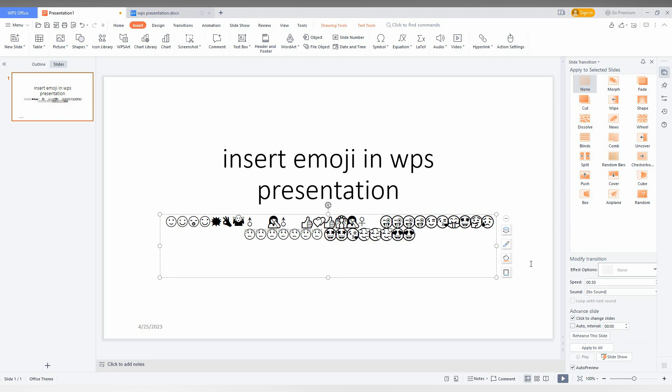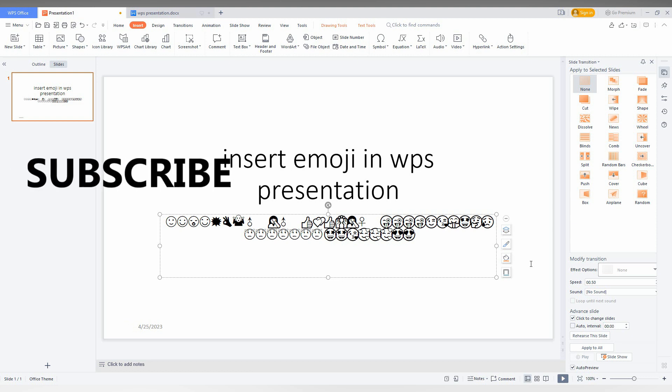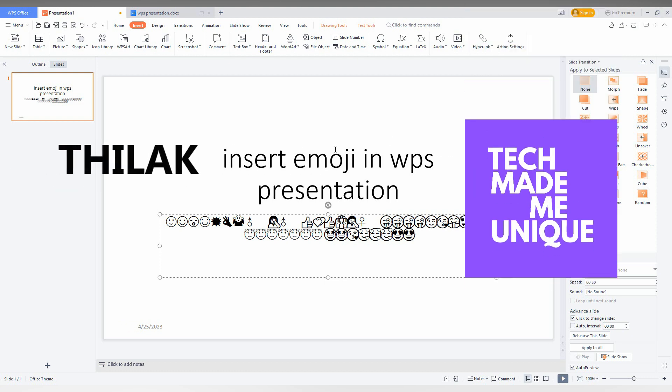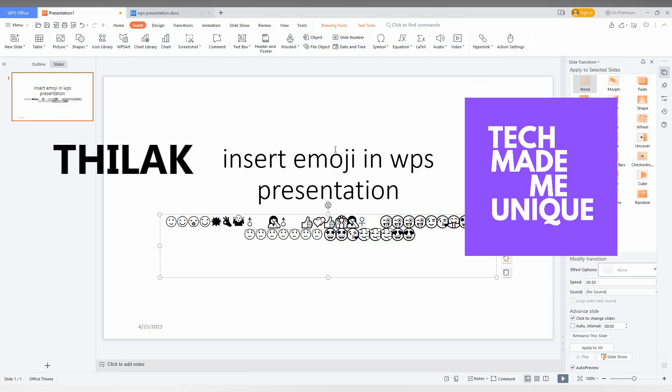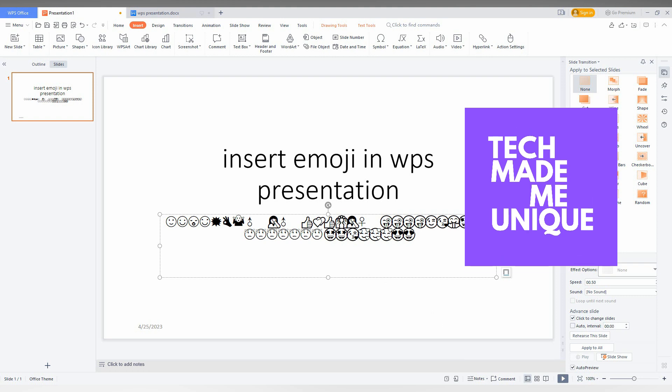So if you liked this video, share this video and subscribe to this channel. I'll meet you in the next video with more valuable presentation content. This is Tiraq from Checkmate Be Unique. Have a wonderful day.